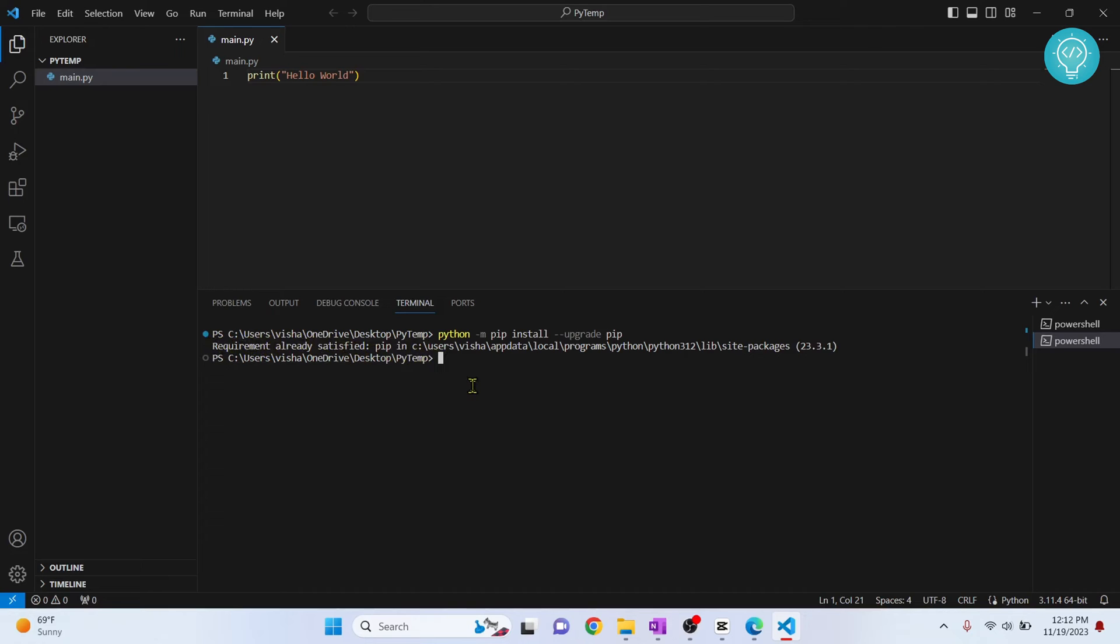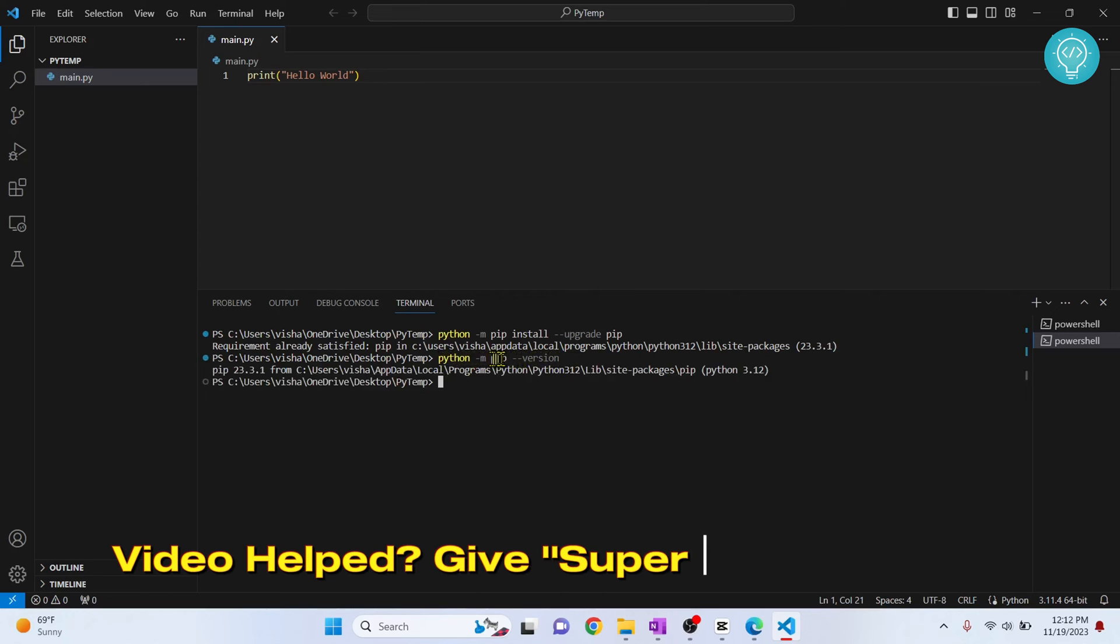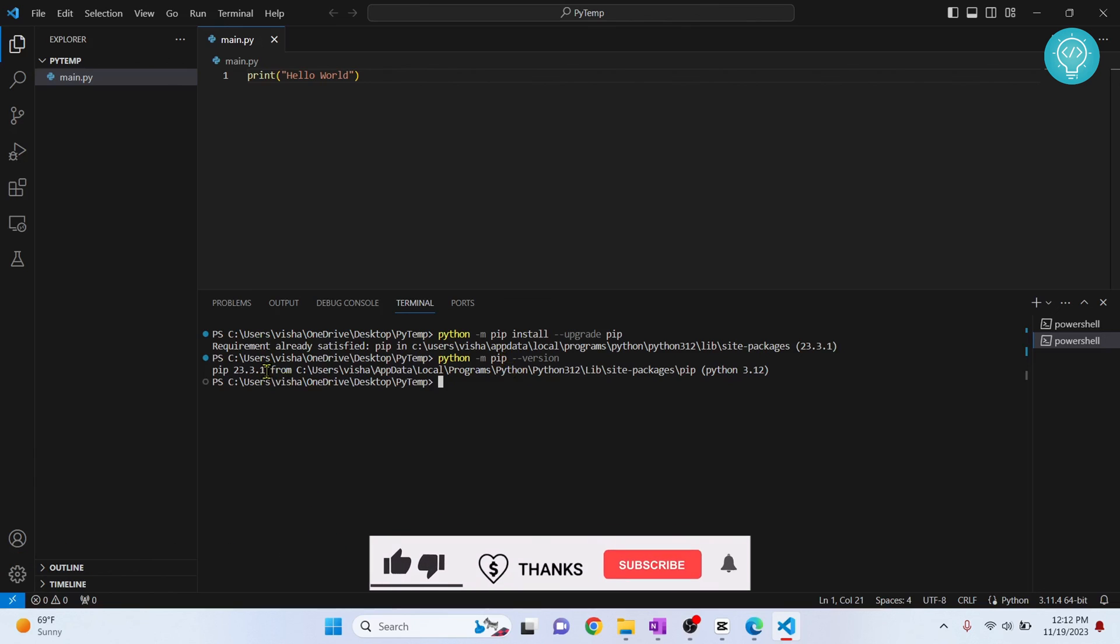To check your PIP version, type: python -m pip --version. This can be used to check the version of any other package instead of PIP, like numpy or tensorflow. Just replace PIP with your required package name and you can check its version. I have version 23.1 and this is the latest one.